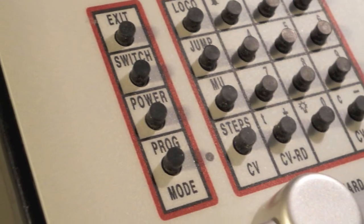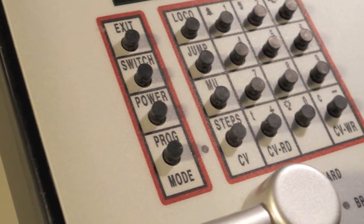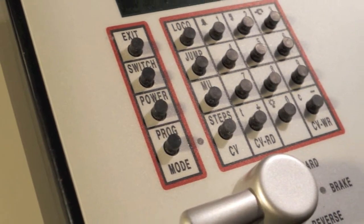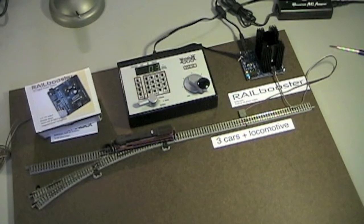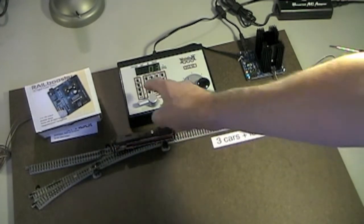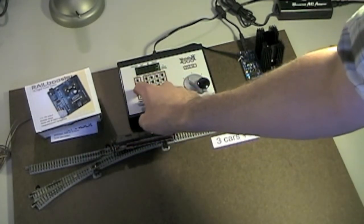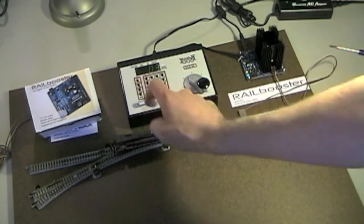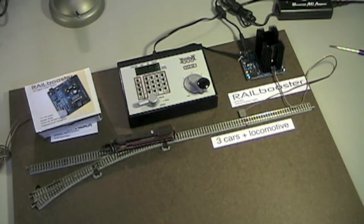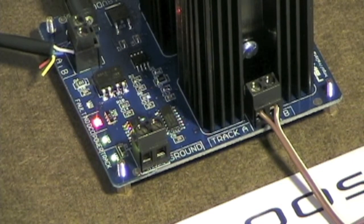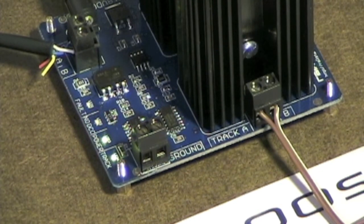Next, press the track on button on the Digitrax system. You will see the no DCC indicator on Rail Booster go out, indicating that it is receiving a DCC signal.